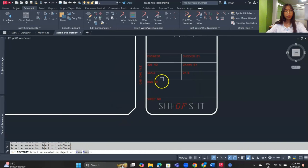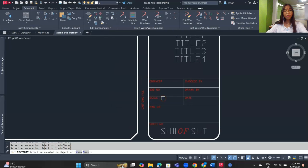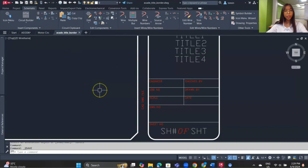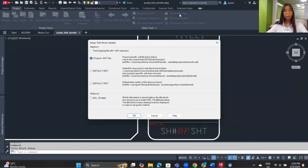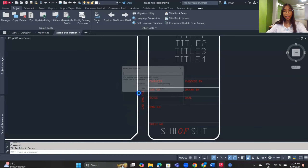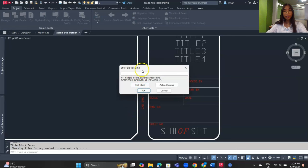Save this drawing by clicking the save button. Then go to the Project tab, and under the Other Tools panel click on 'Title Block Setup'. There are different options — I'll use Method 1: Project, then click Active Drawing.